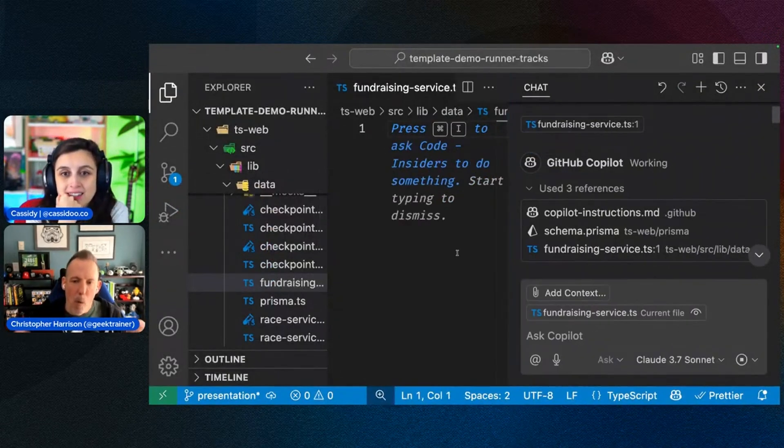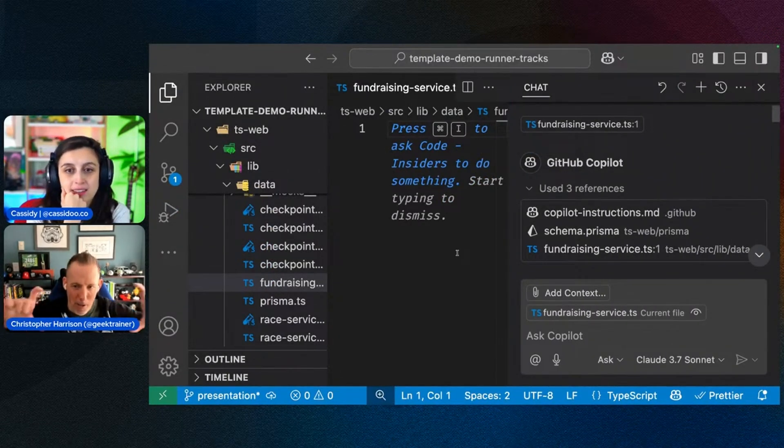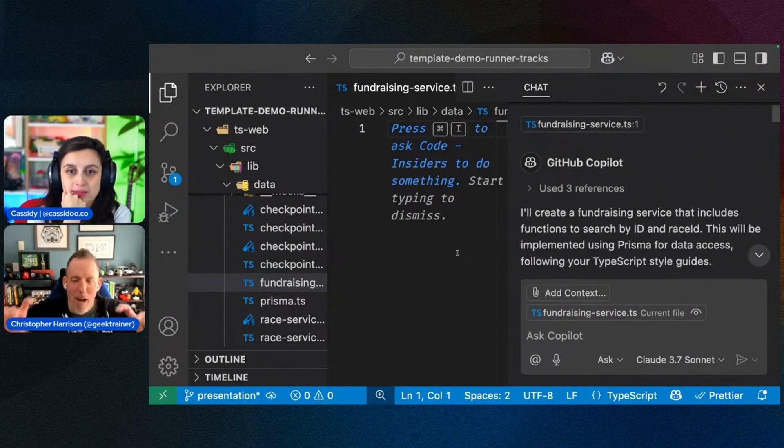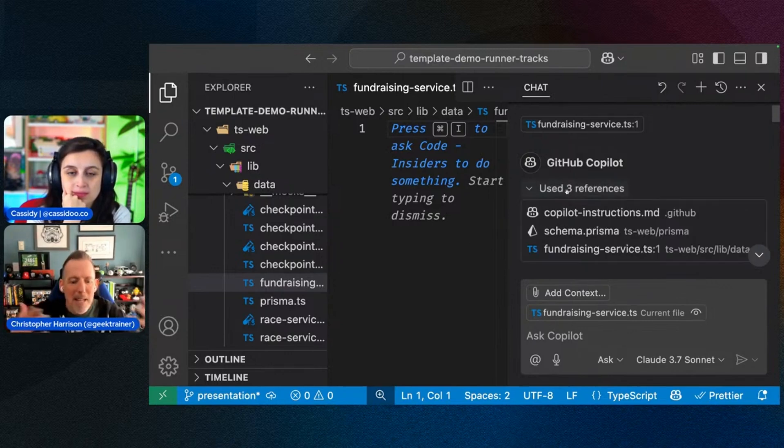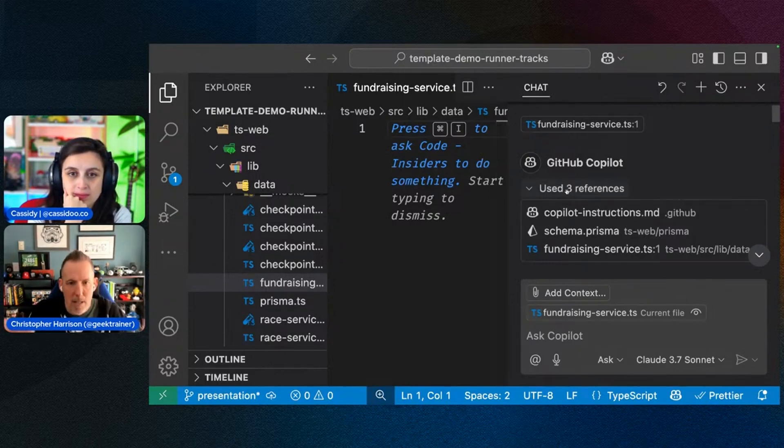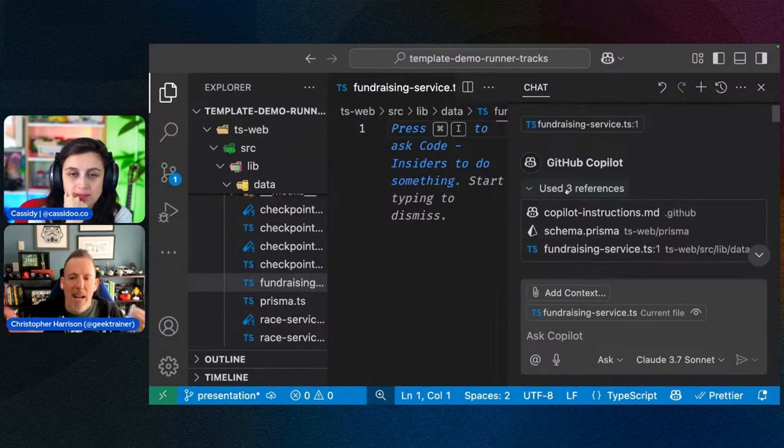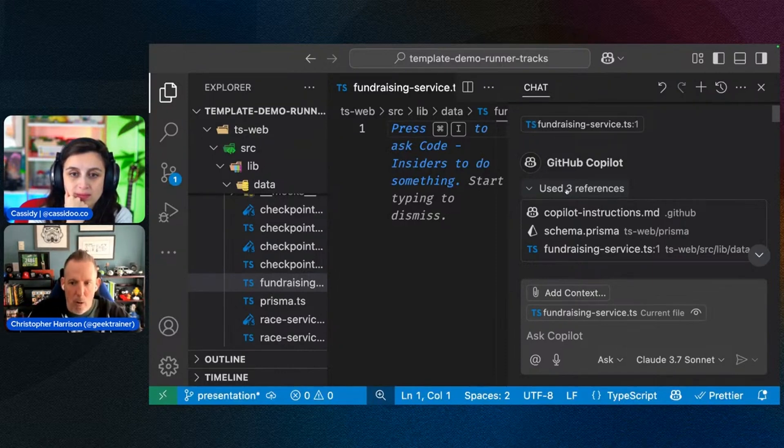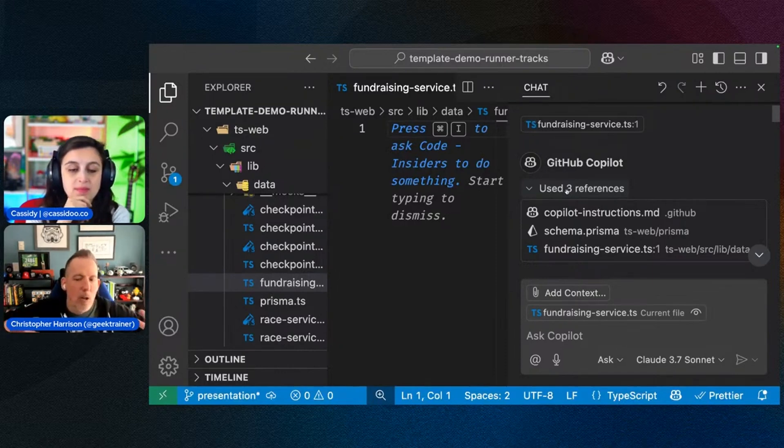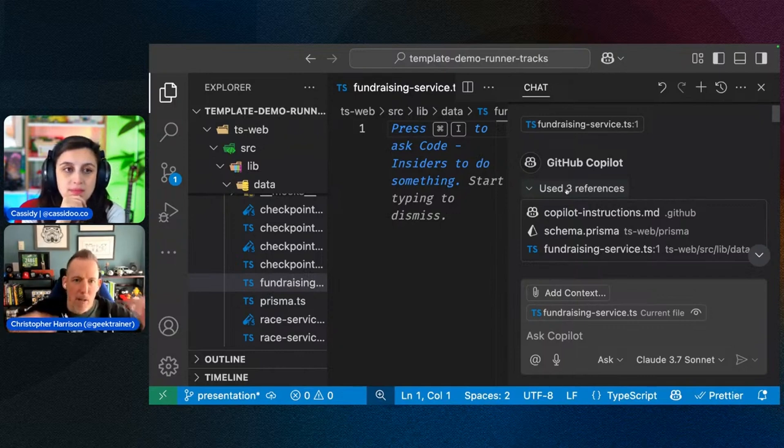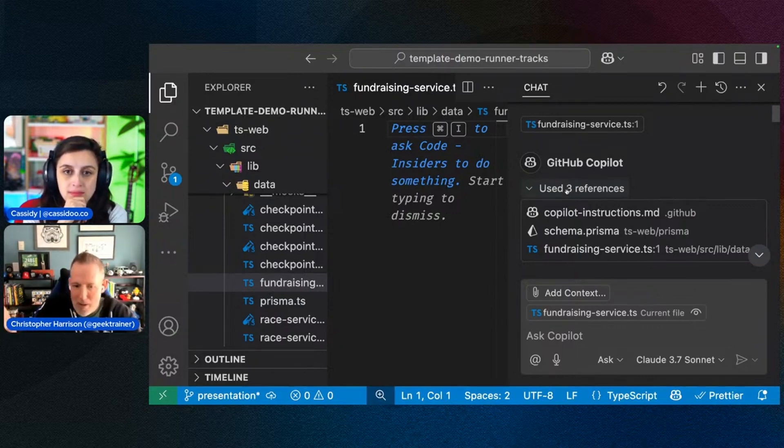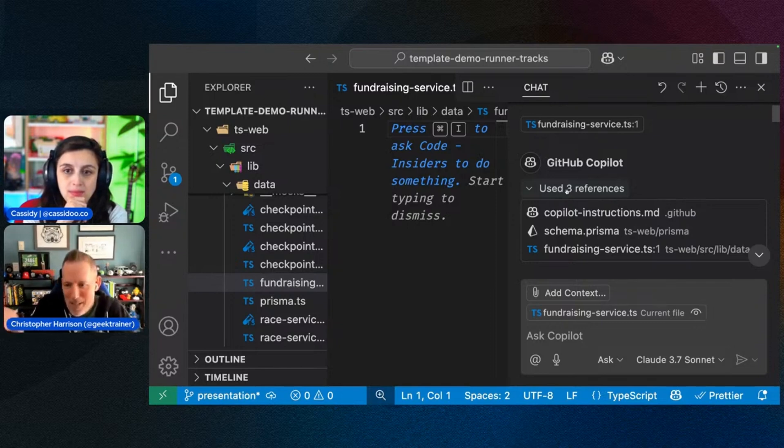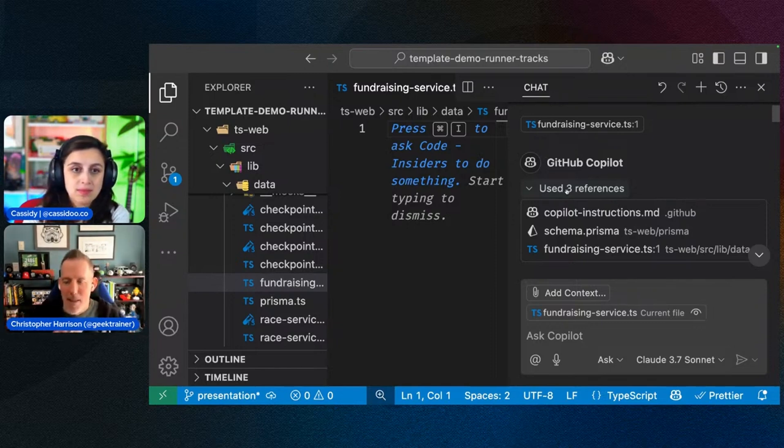And what we're going to notice right up here is three references. The most important little sub window inside of chat is these references. Because this is going to tell you the context. This is going to tell you what Copilot considered when it created the suggested code. And so we're going to notice that it included three files. The first file that it included is fundraising service.ts. Okay, well, that's the file that I had open. That kind of makes sense. I think we all expected that.